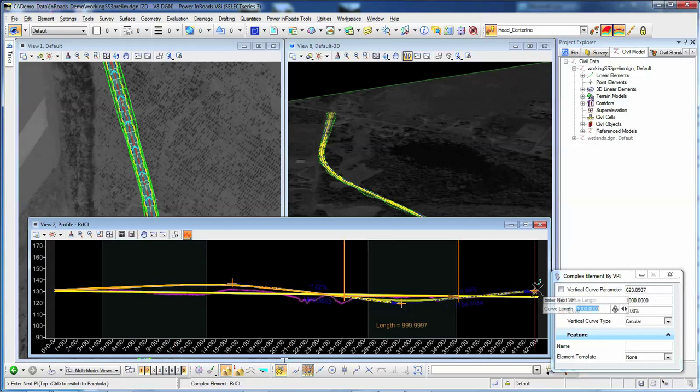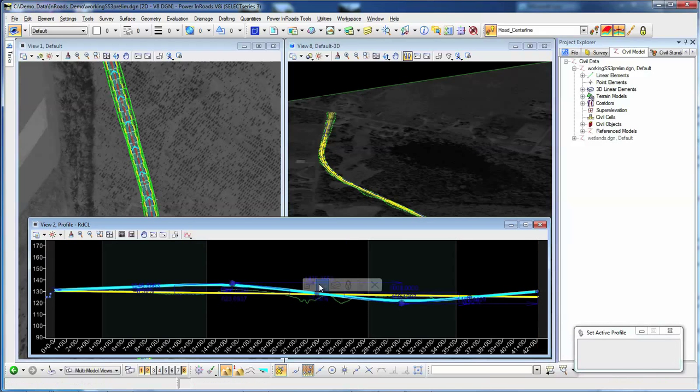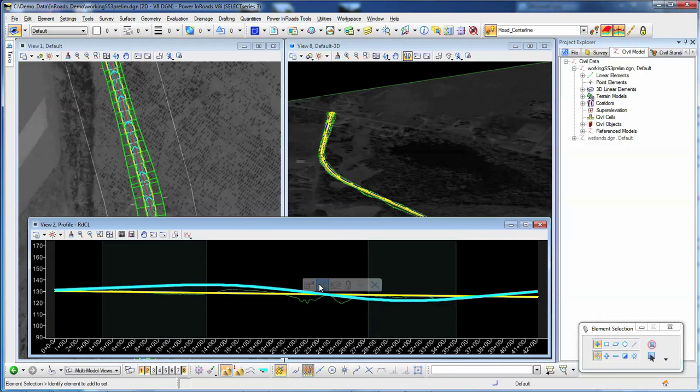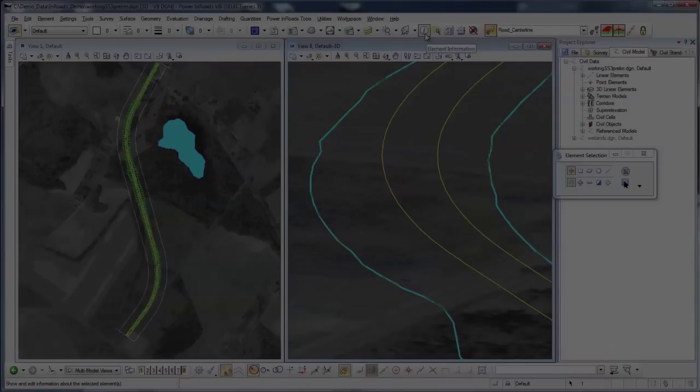Readily work in plan, profile, cross-section, and 3D views. Design intent ensures that the project is engineered as designed.